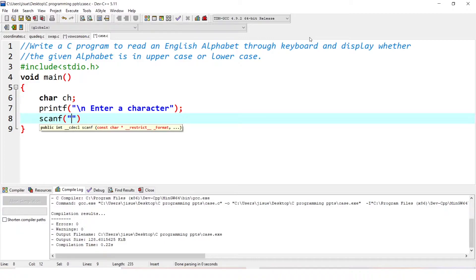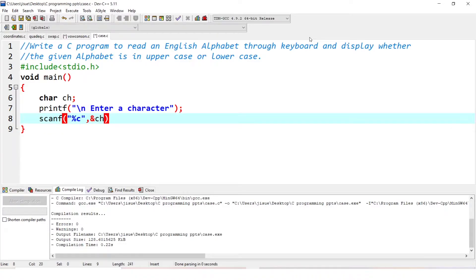It is percentage c for character. For integer it is percentage d, for float it is percentage f, and for character it is percentage c. We use the ampersand sign with ch. So now when the user enters a character, it will be saved in ch.